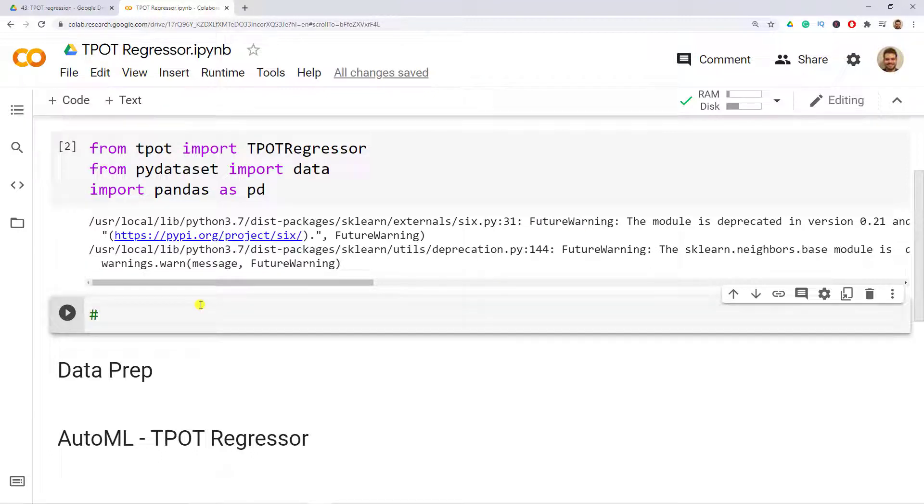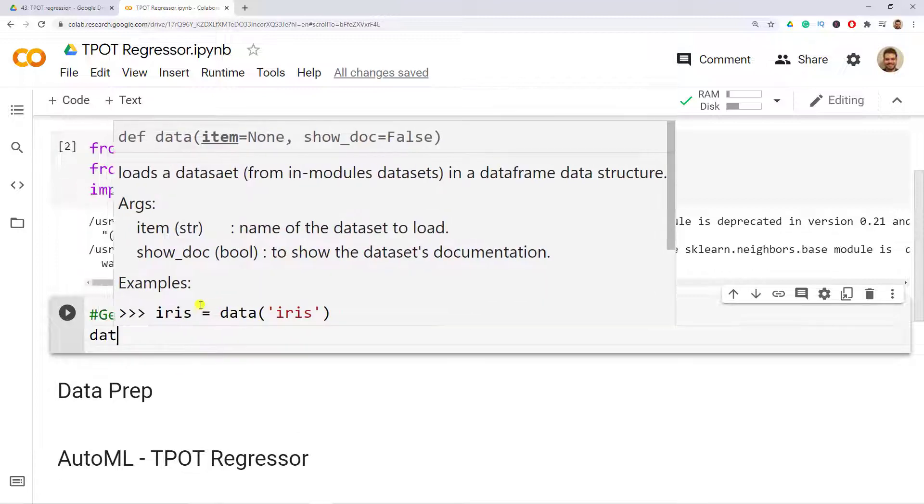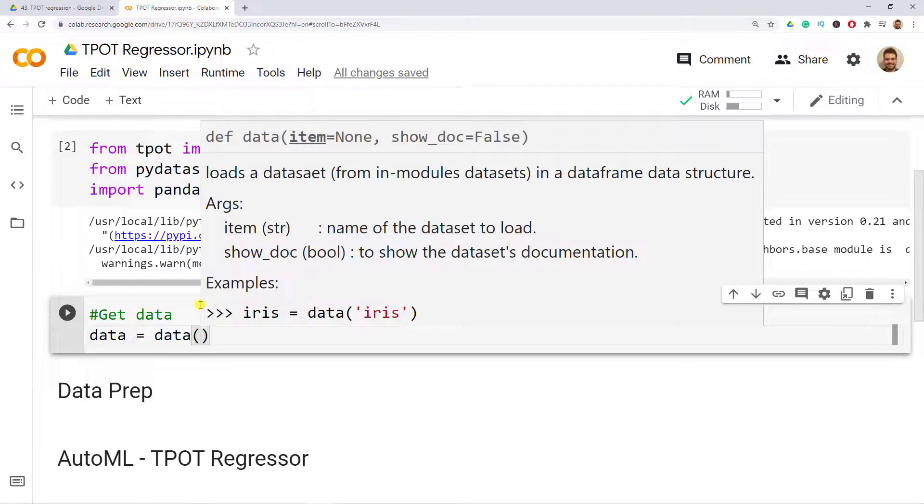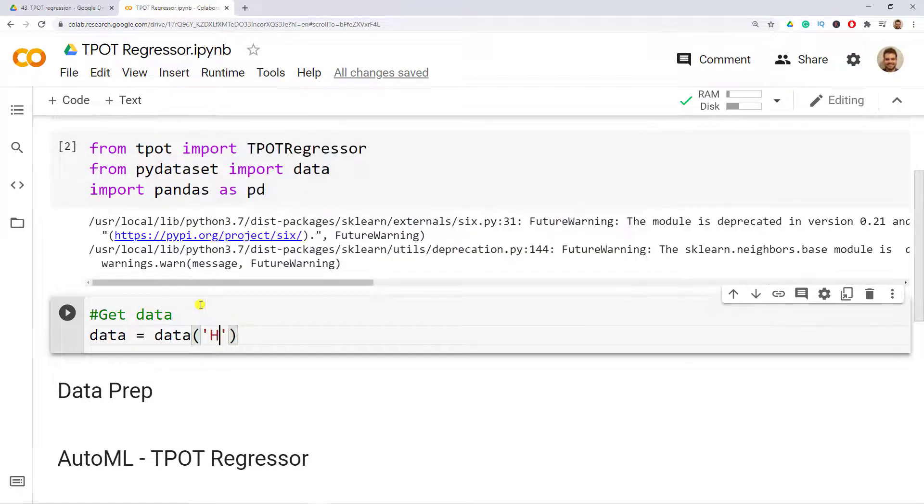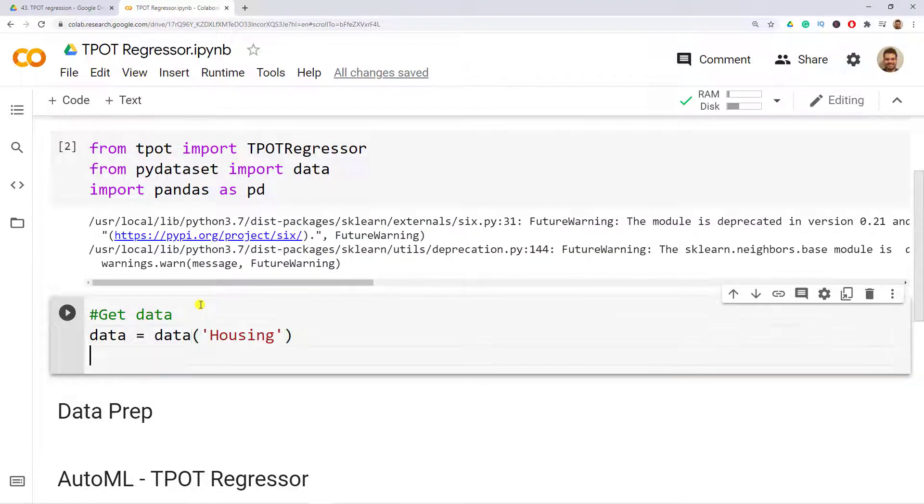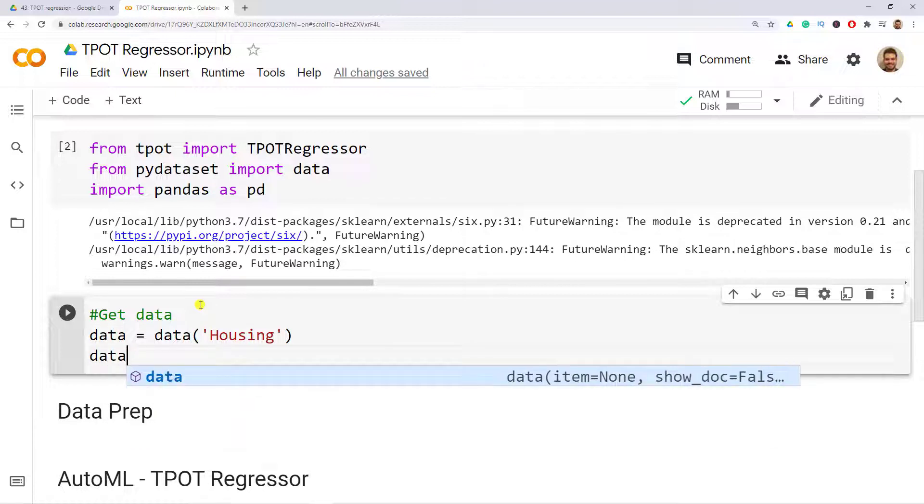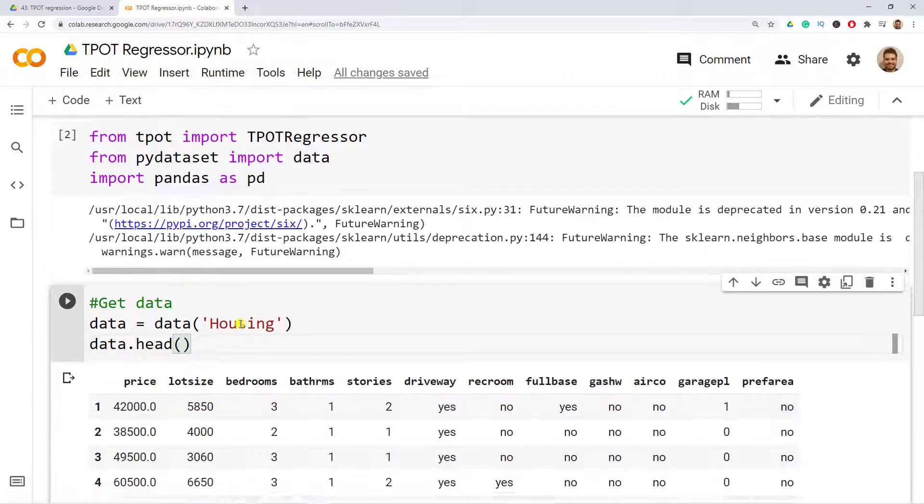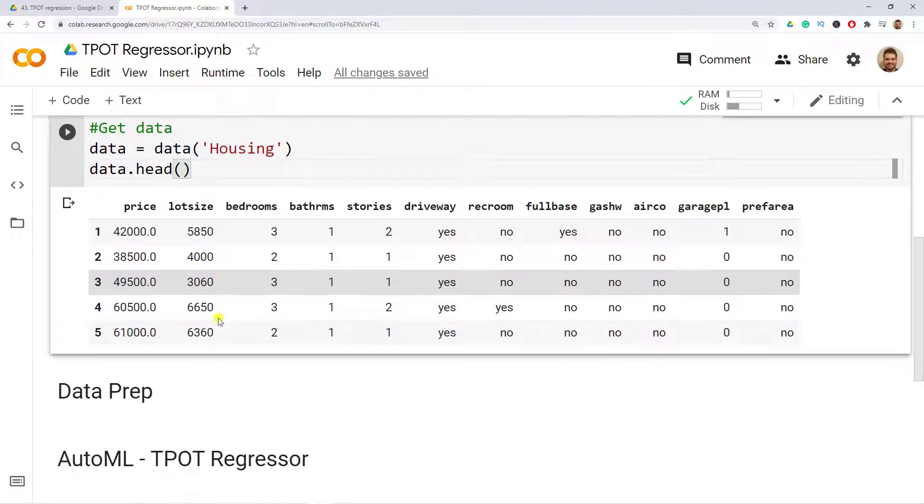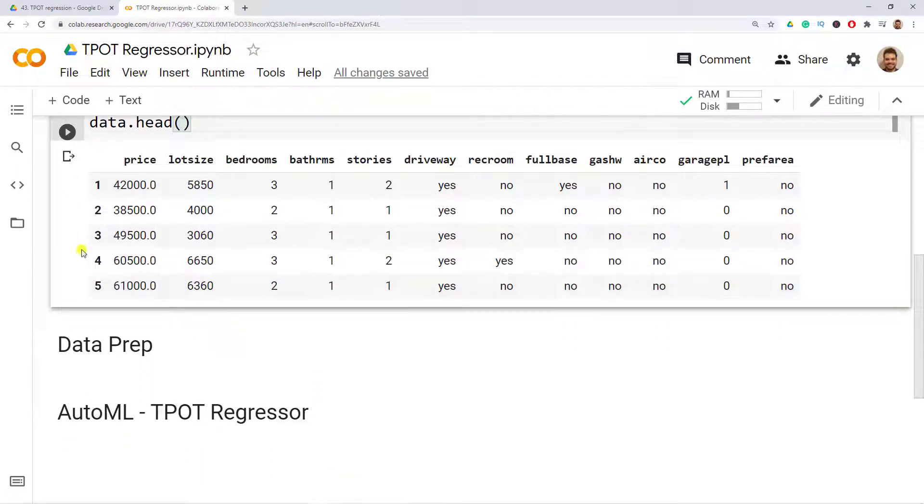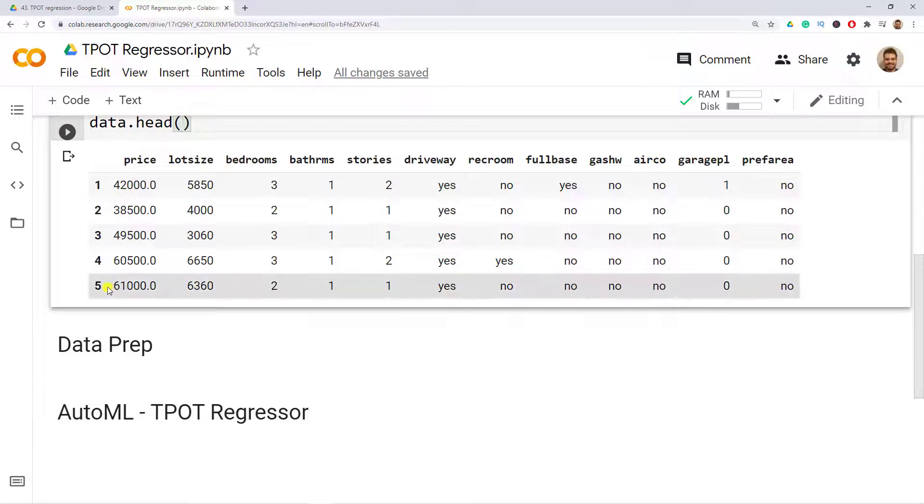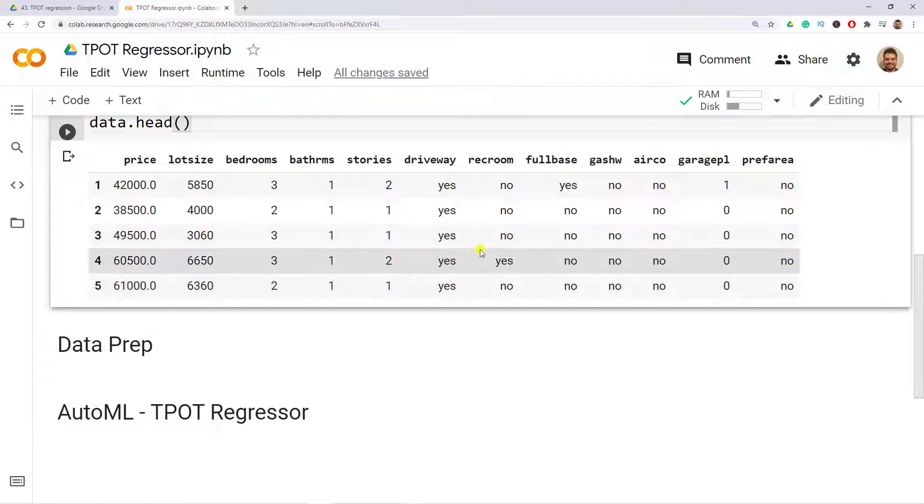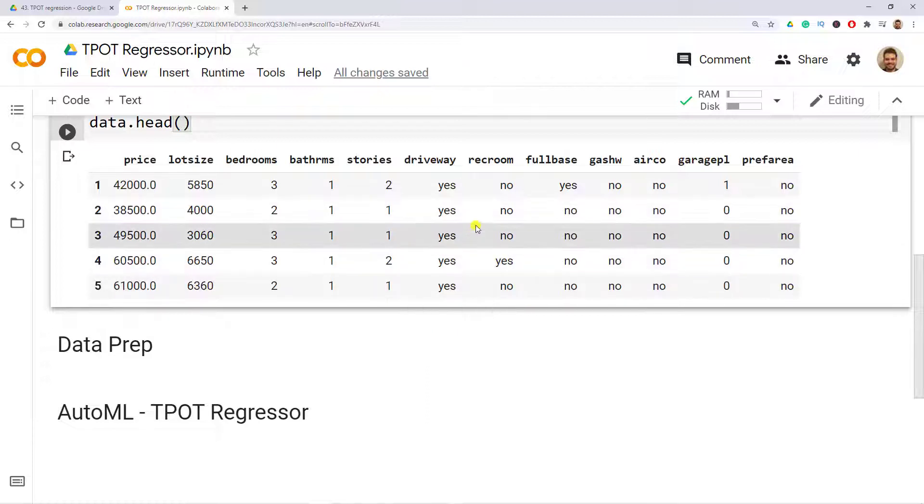Then we get data, so data equals data, open parenthesis, and then let's include housing with a capital H. Let's have a look at our data, so data.head(). We can see the dataset that we have - it's about housing prices. We have the price as the dependent variable, and then we have a bunch of other characteristics that would allow us to study the housing prices. There's also a lot of string variables here.